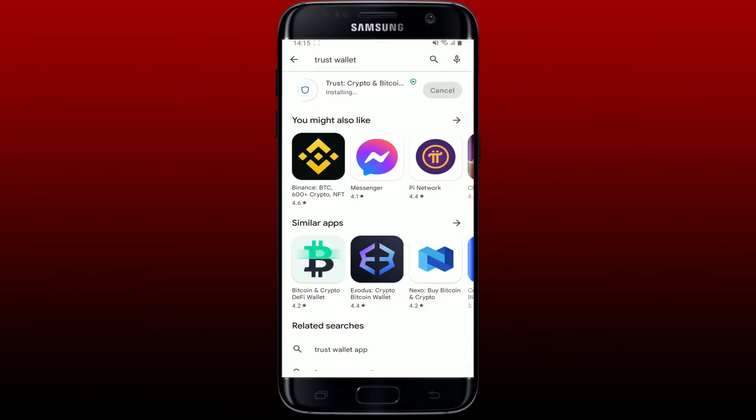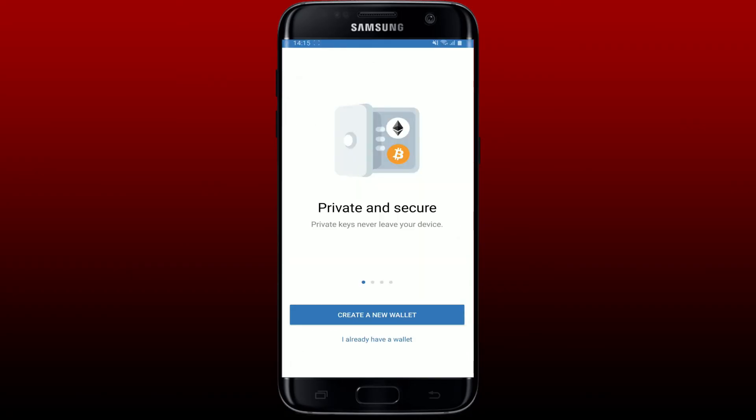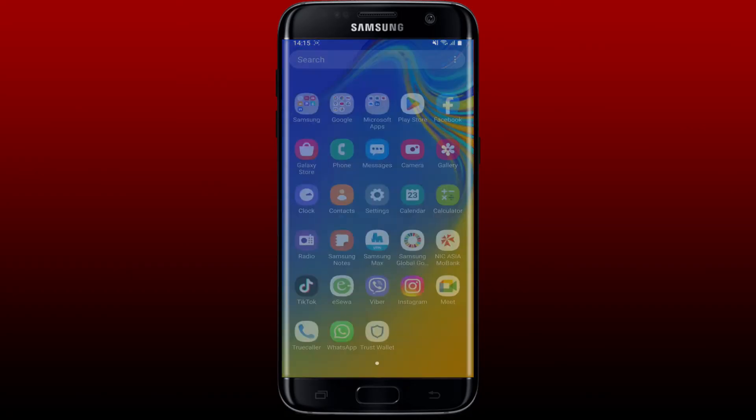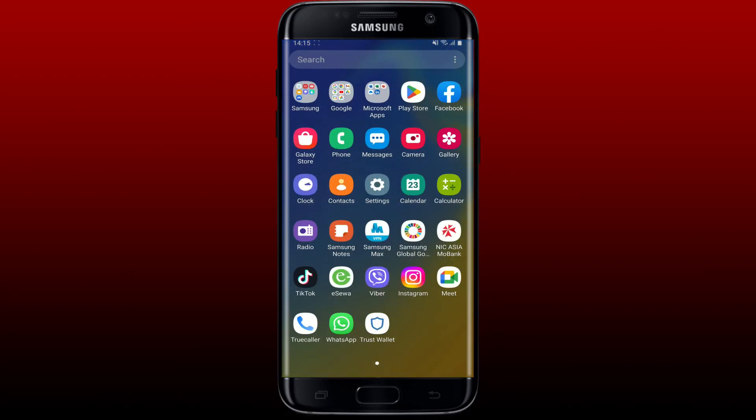the application downloads, wait for the installation to complete. Once it does, tap on the open button to launch Trust Wallet on your Android phone. Now you'll also be able to find the application shortcut on your app drawer.